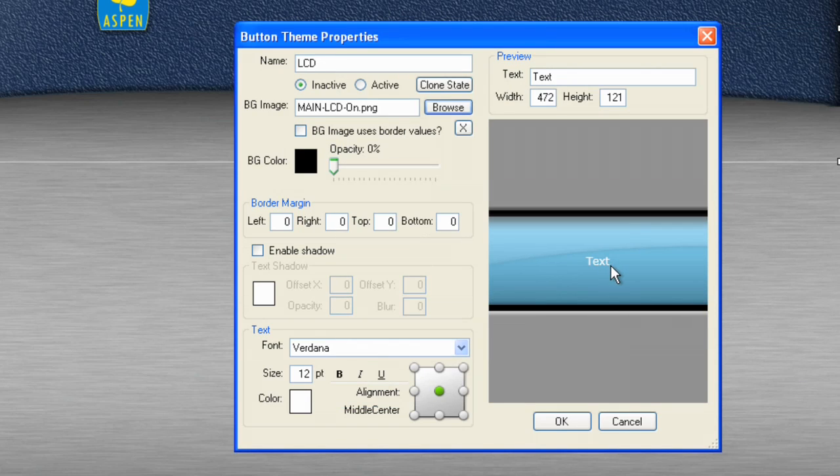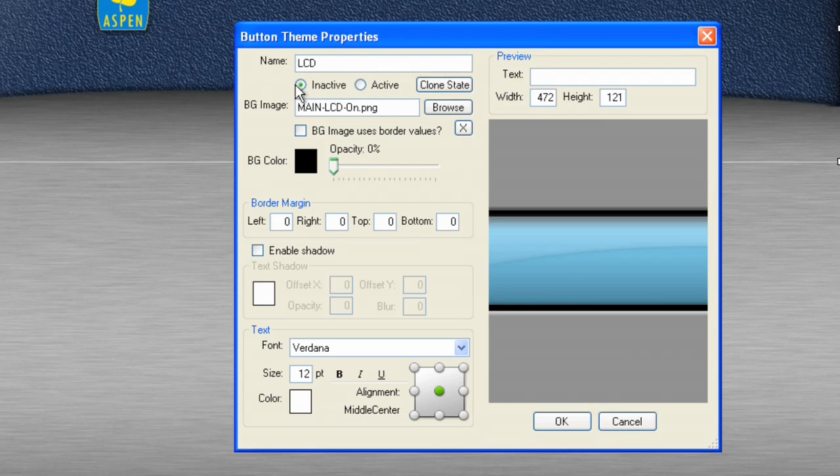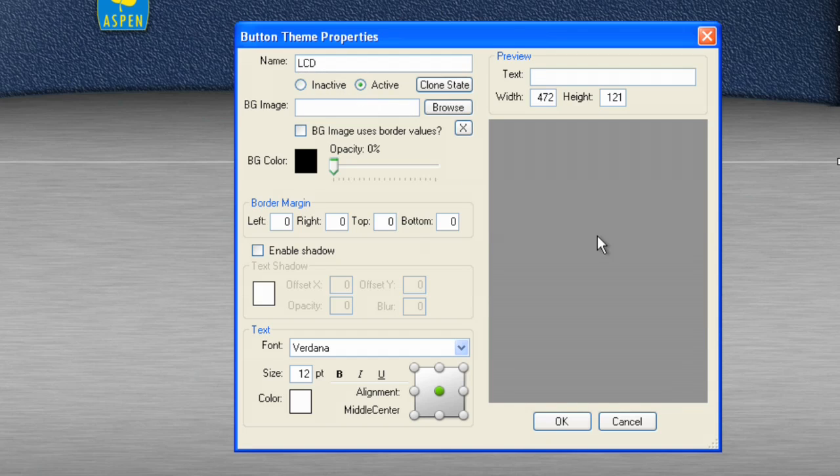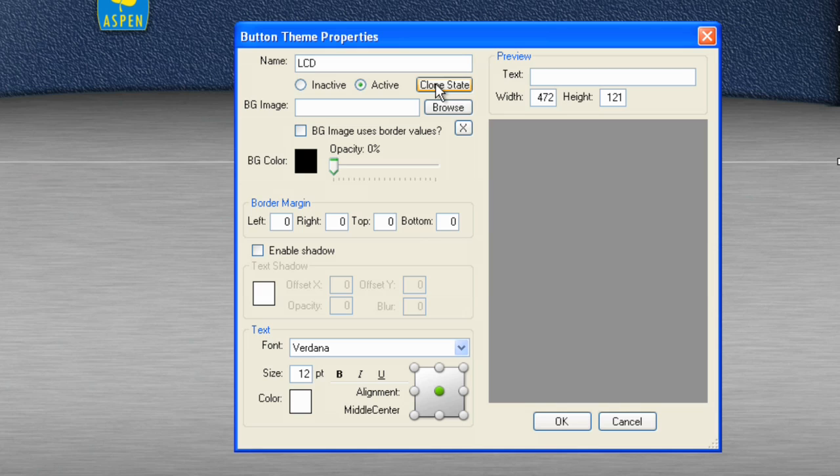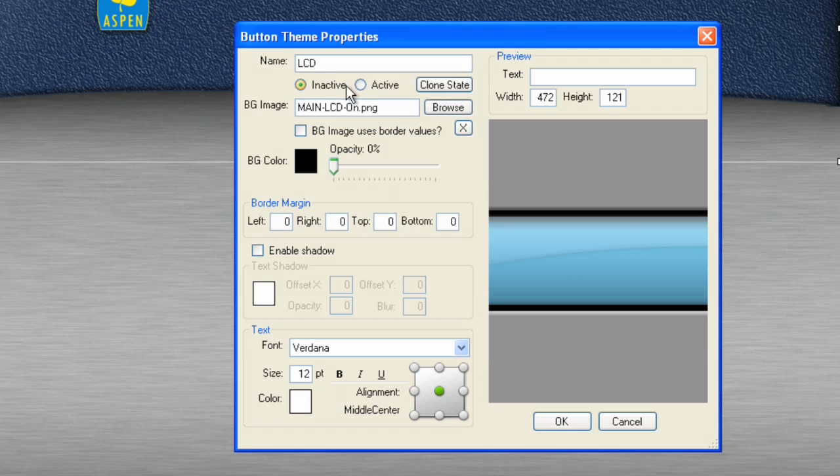In comes the LCD. There's some text over it. I'll get rid of the text, and for the active image, once I go here, you'll notice there's nothing at all. Well, I want to simply clone the state of the first image, and that saves me from having to re-import it, so it's a handy little feature.